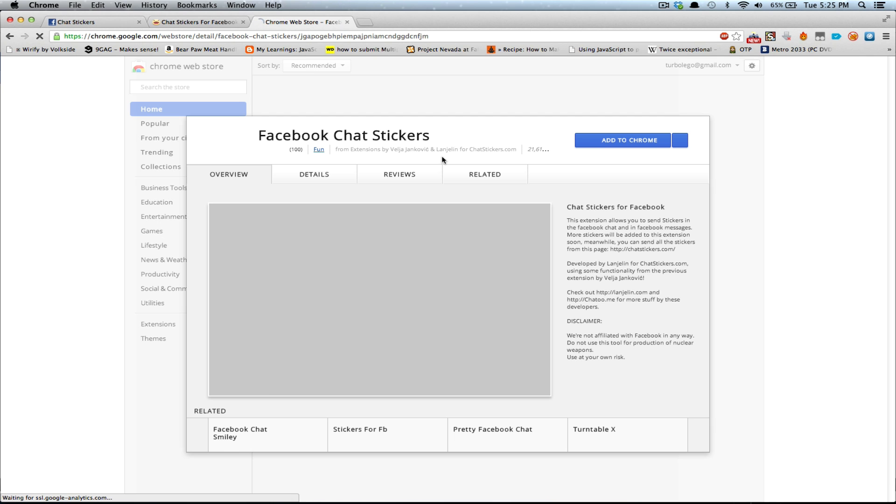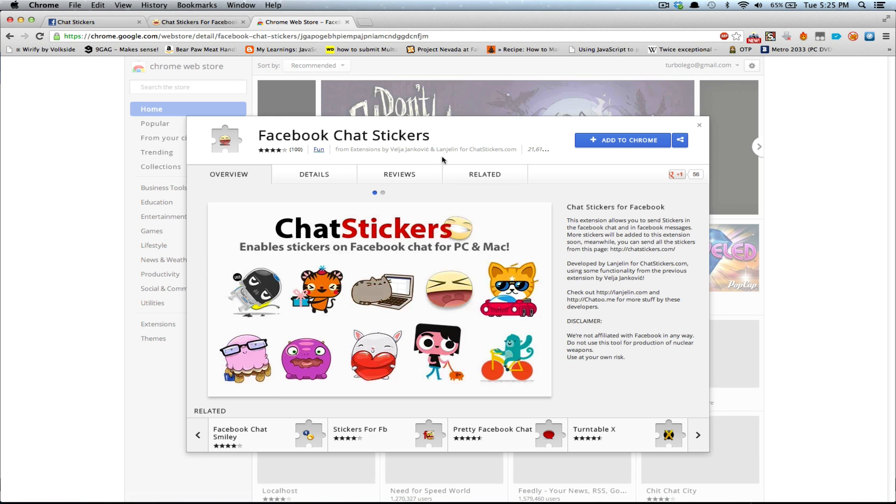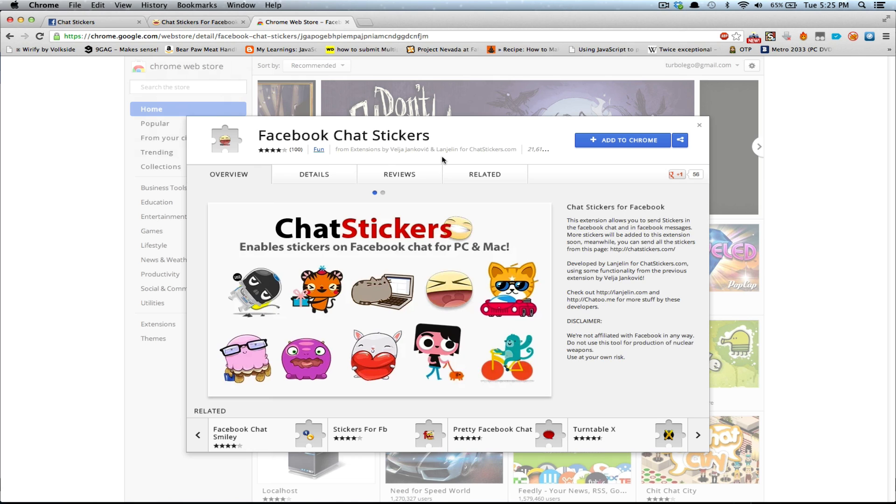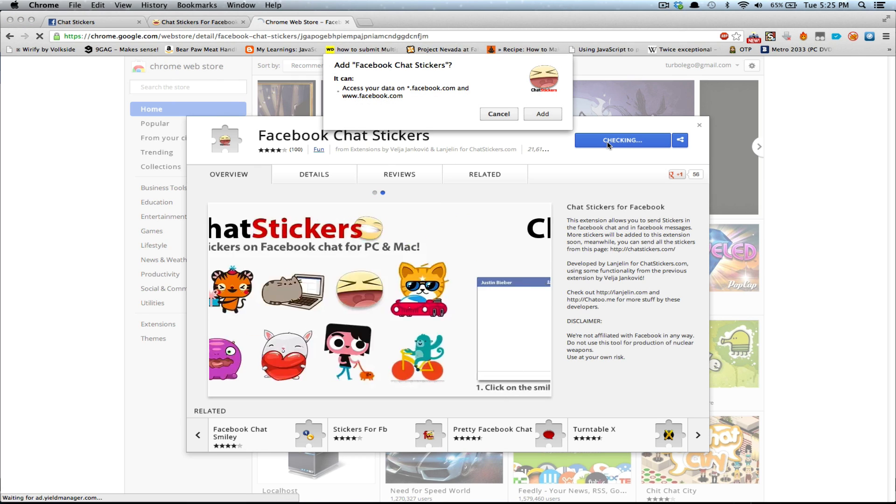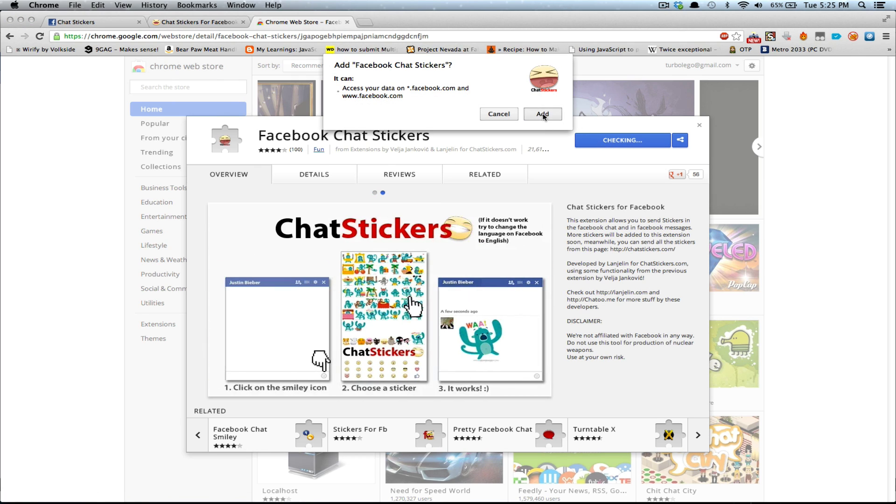And now we're going to get into the official Google Chrome store. Click on the add to Chrome button here, and add.